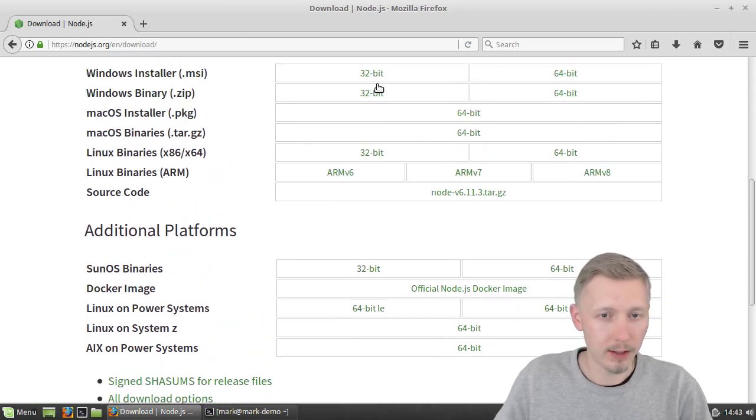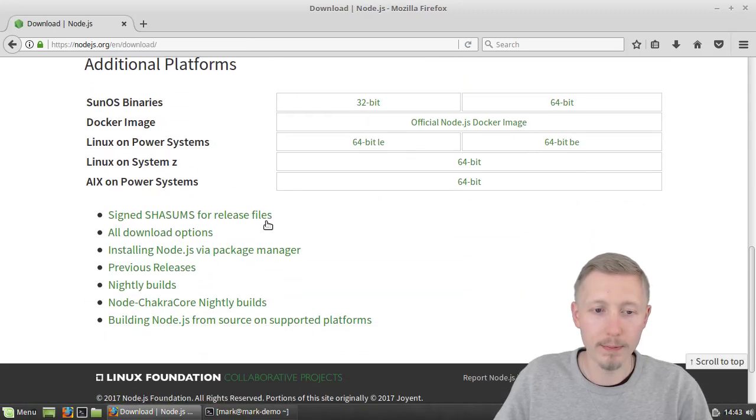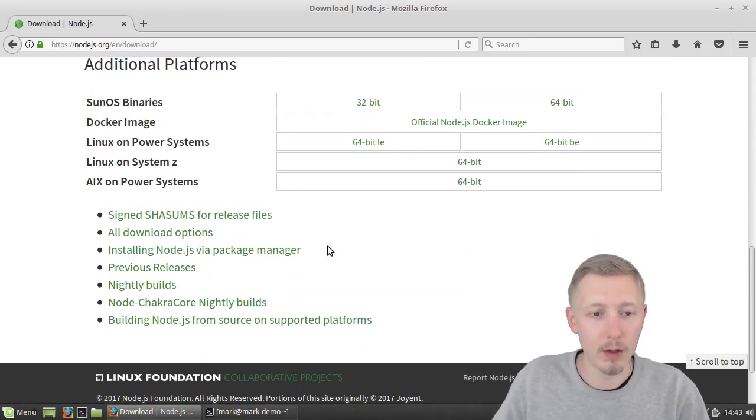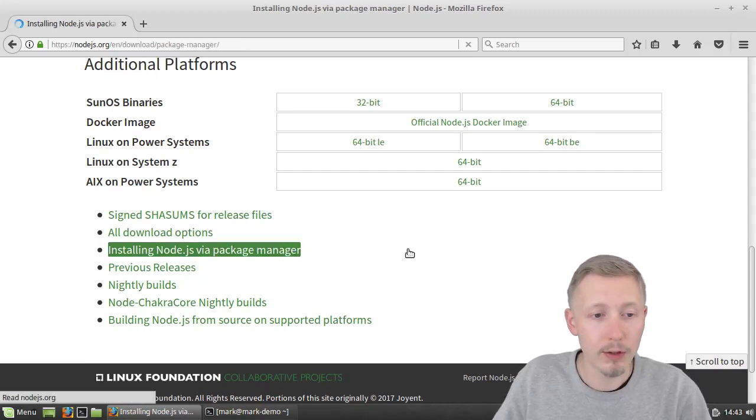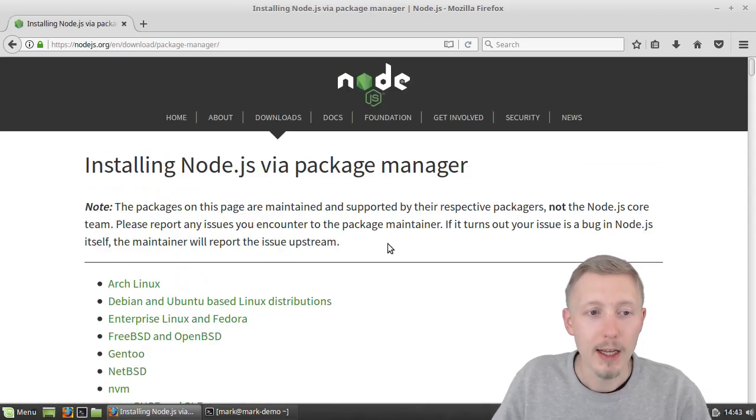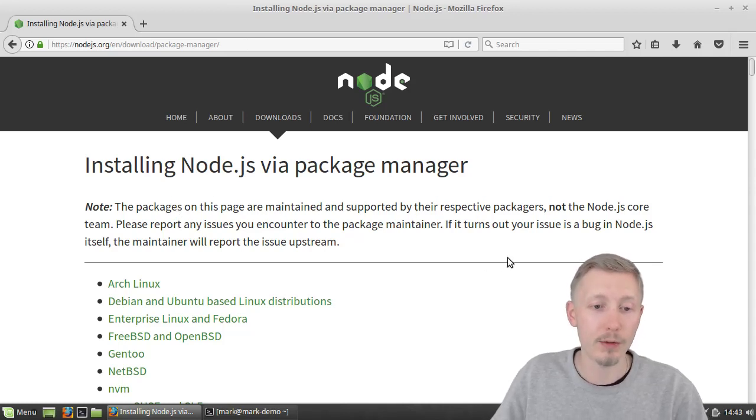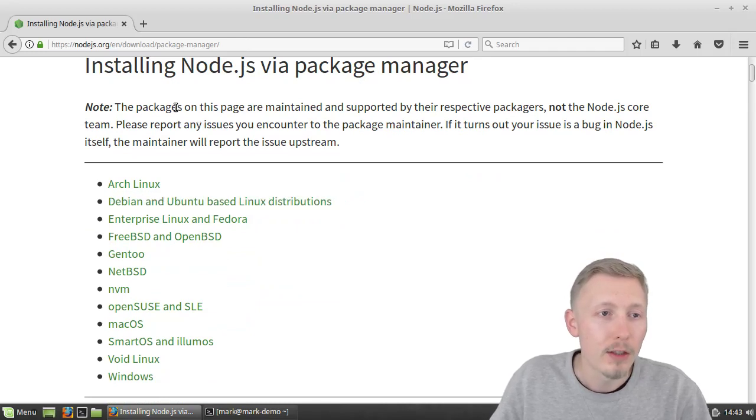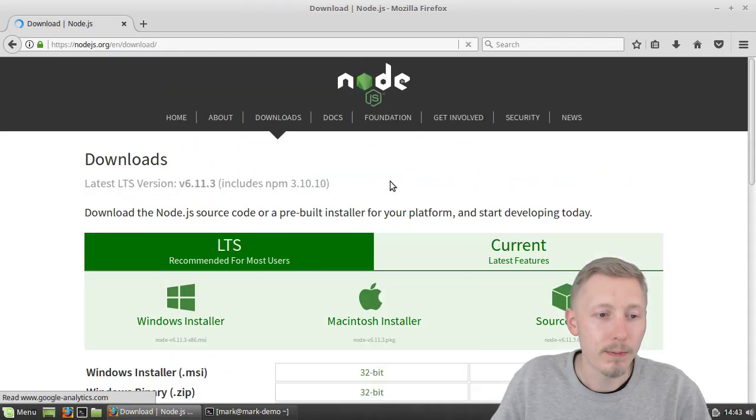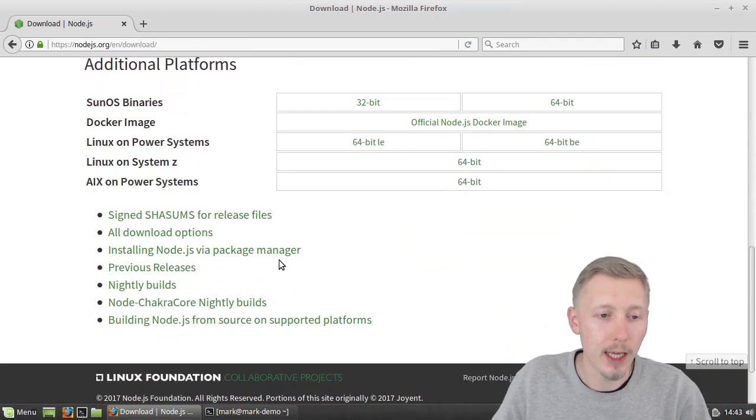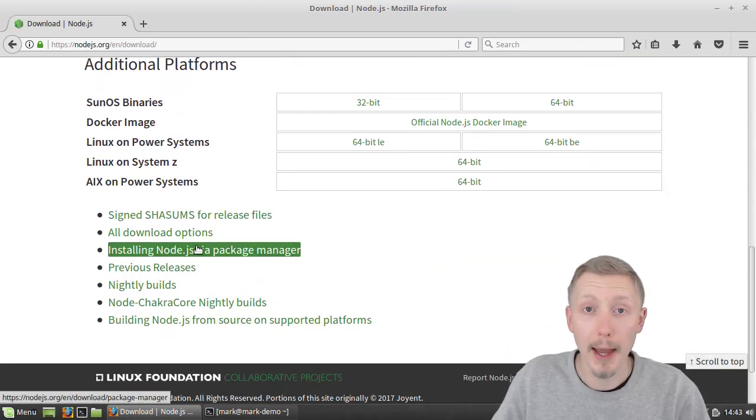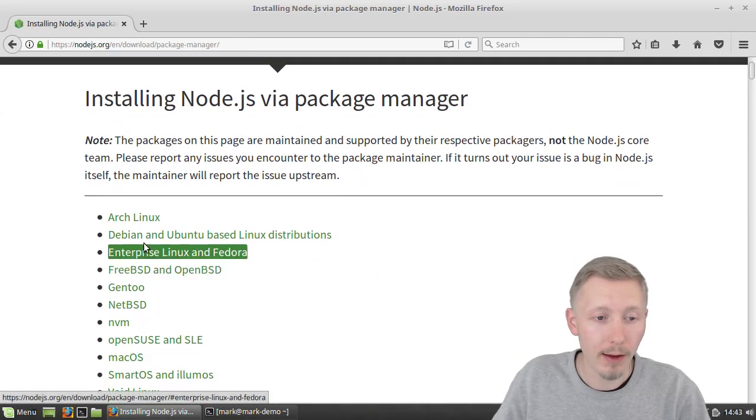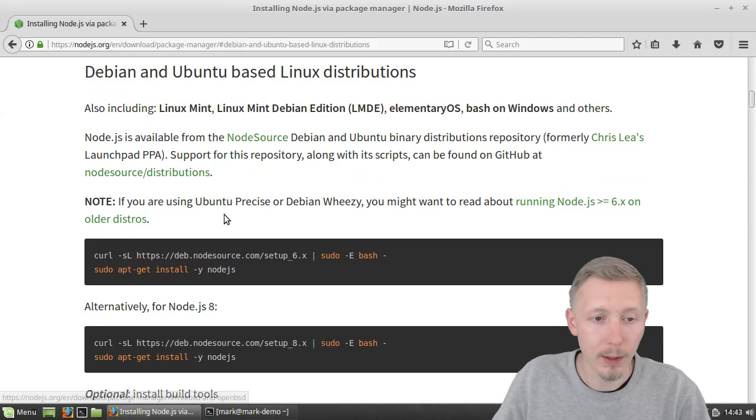I tried these top ones first but the actual way to install it on Linux Mint or Ubuntu is to use the package manager but add the Node.js latest maintained package repository. Once you're on the downloads page, scroll down and see the installing Node.js via package manager link, click on that and you have the option here to install on Debian and Ubuntu based operating systems.